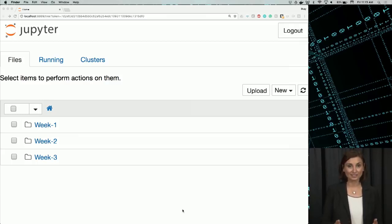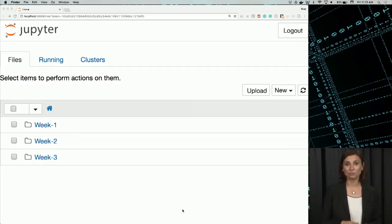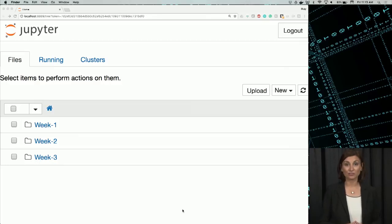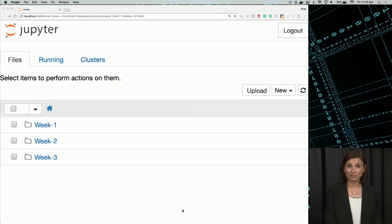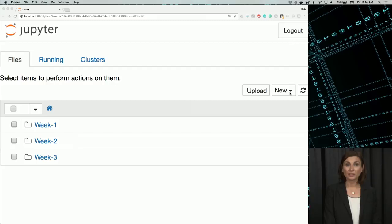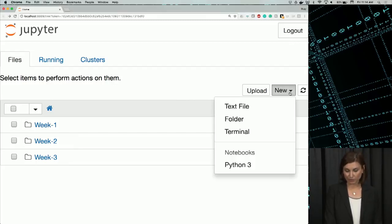If you get set up now, for the rest of the course you'll be able to follow along in notebooks with the material we present and play around with the code yourself. OK. Now, let's create a new notebook with the New button on this upper right corner. Here, we will select Python 3 as our Python version.